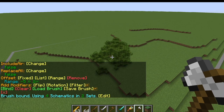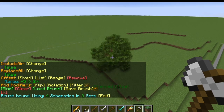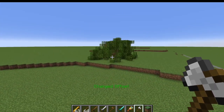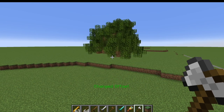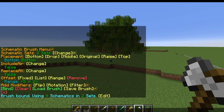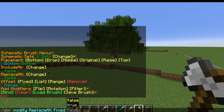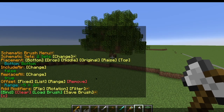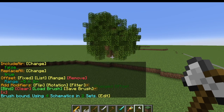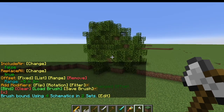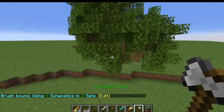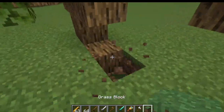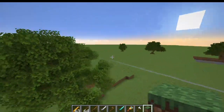One more thing to set — we want replace all to be true, so that the roots of our trees actually replace blocks in the ground. Let's rebind that. Now when we paste, you can see it replaces the grass with the actual wood, so it looks like the roots are actually in the ground.